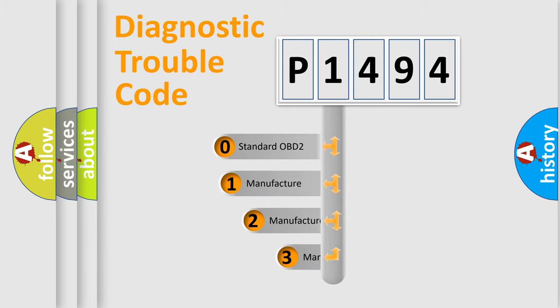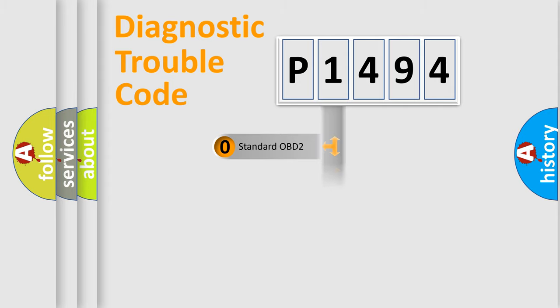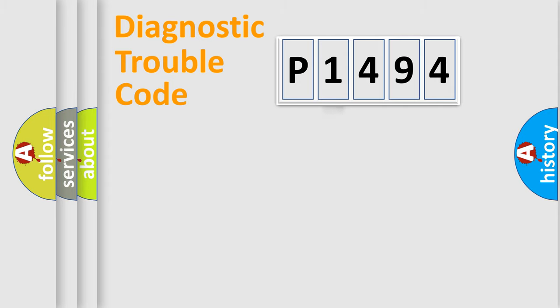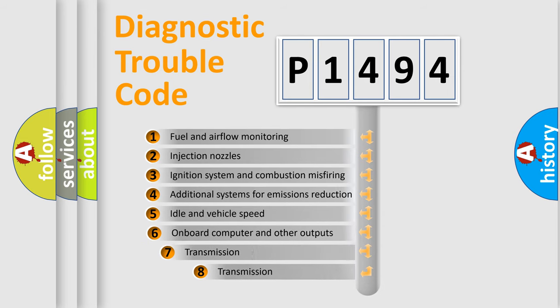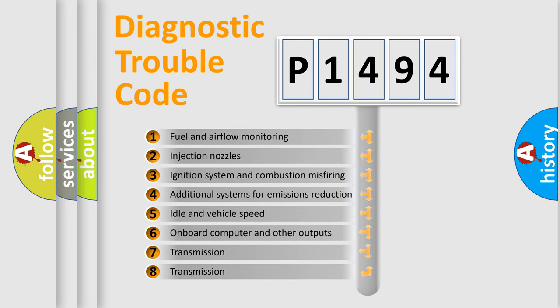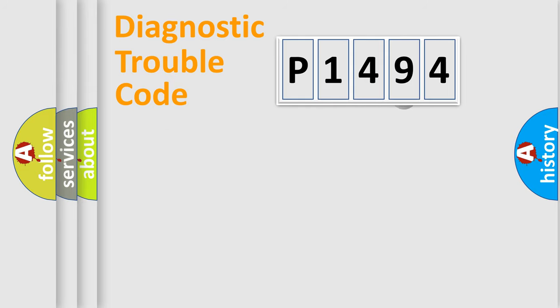If the second character is expressed as zero, it is a standardized error. In the case of numbers 1, 2, 3, it is a more specific expression of the car-specific error. The third character specifies a subset of errors. The distribution shown is valid only for the standardized DTC code.